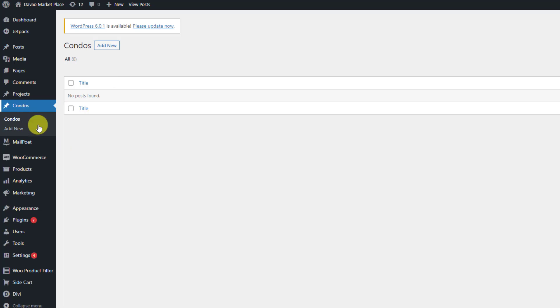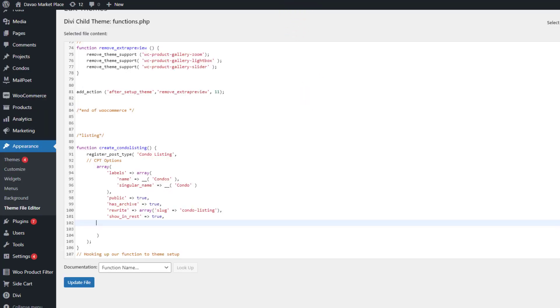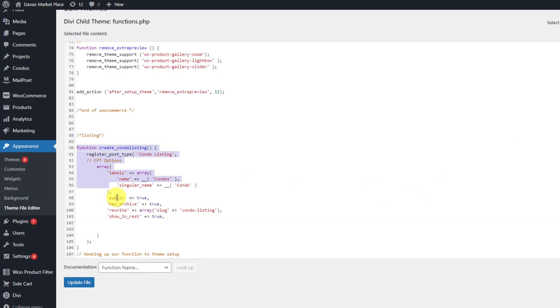So when you want to add a category into your custom post type, you need to call the taxonomies. Now go back to your functions.php, the theme file editor. In here I have a child theme. I always want to put all the custom code into a child theme under the functions.php.